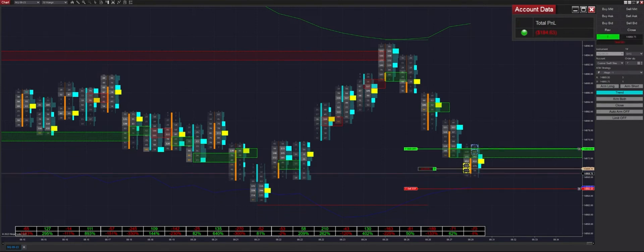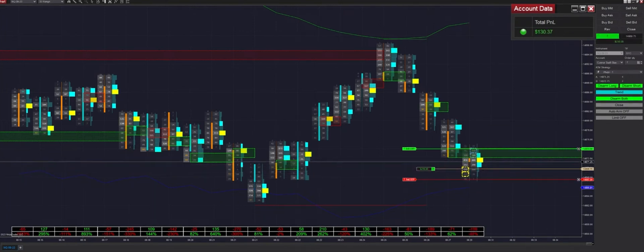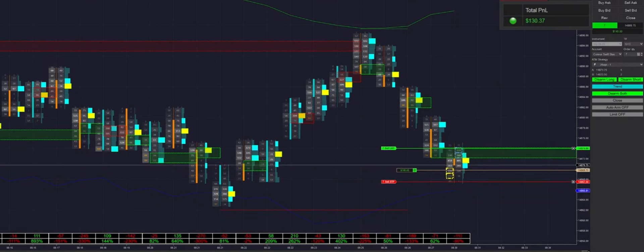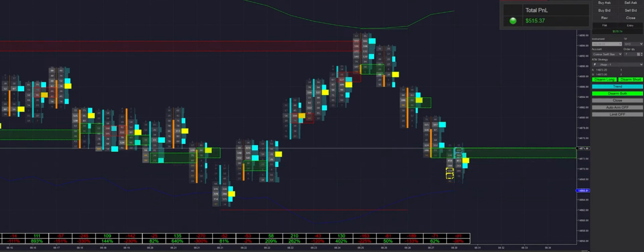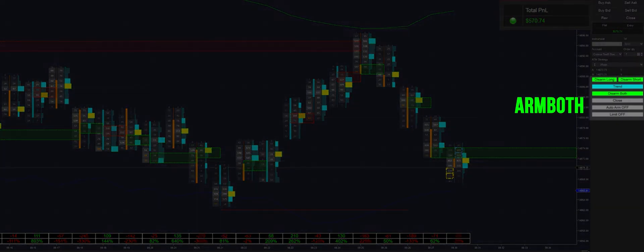We get put into our first trade of the day already — it's going to be a buy trade. It gets pushed up to our break even and we get filled right off the bat. We are rearming it in both directions.